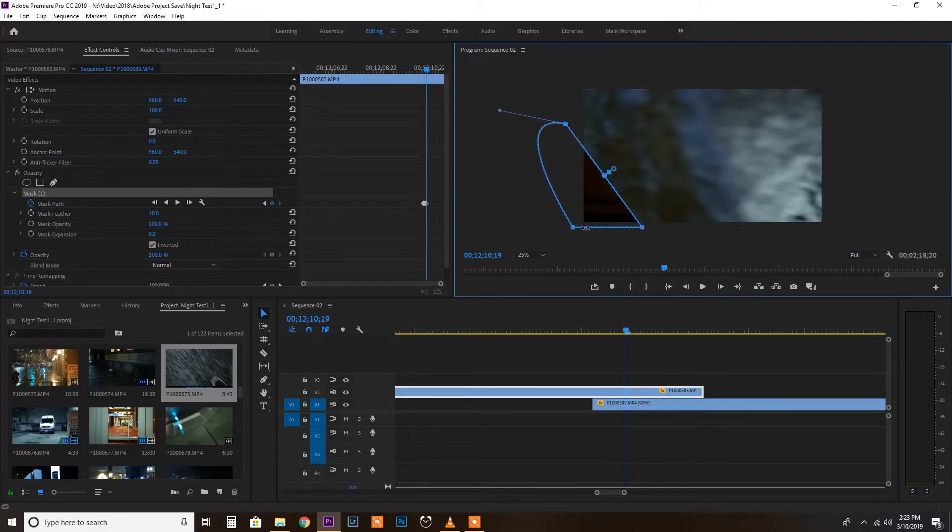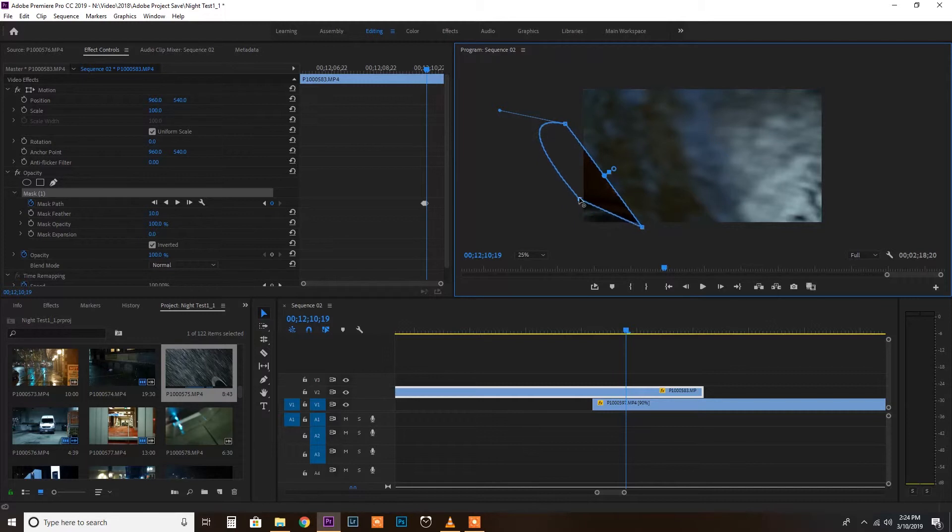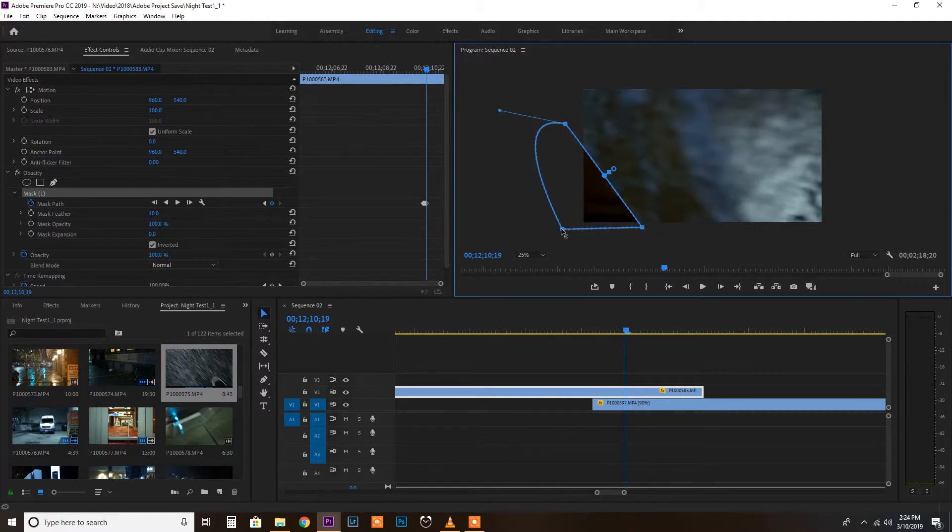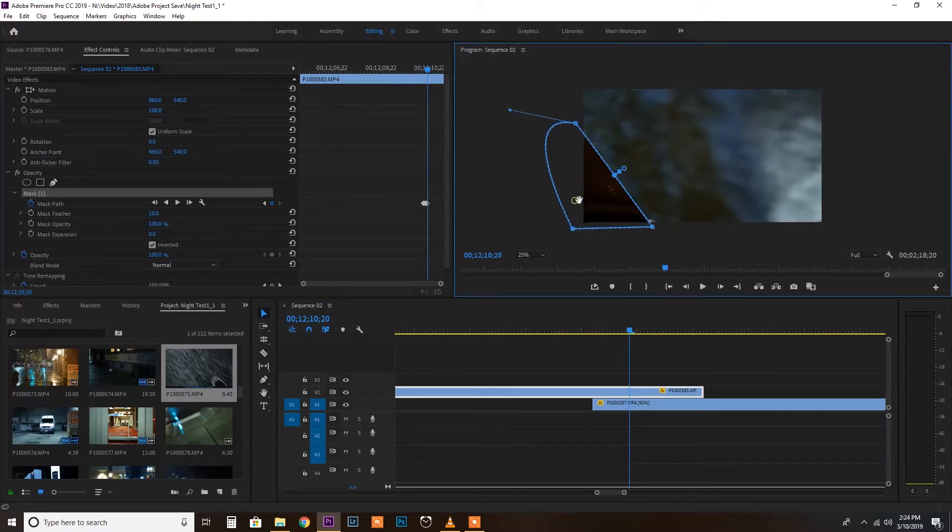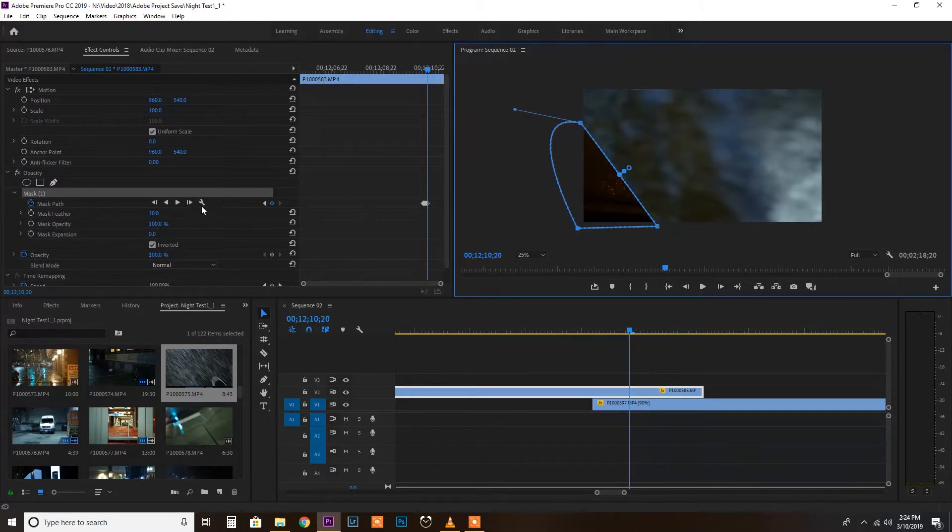And you have to make sure that the mask goes outside the frame, because if it goes inside, then the parking lot in the background begins to appear again. So just make sure that everything is covered. And so you just continue going all the way through.